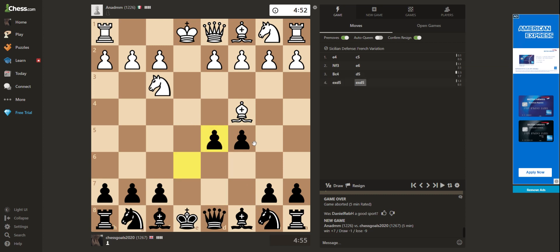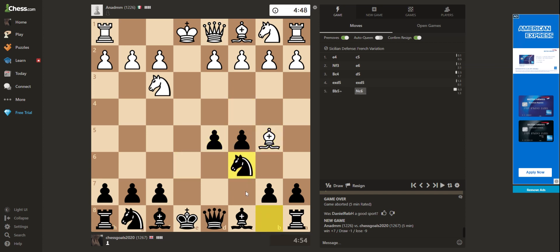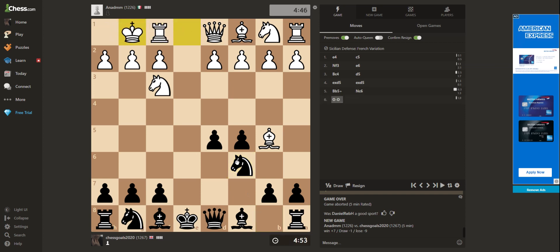And endgames as well. People know the basic checkmates of king and rook, king and queen. So if you can brush up and get good endgame knowledge or good opening knowledge as well, I think you can soon surpass these ranks.